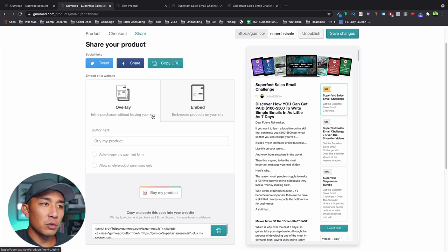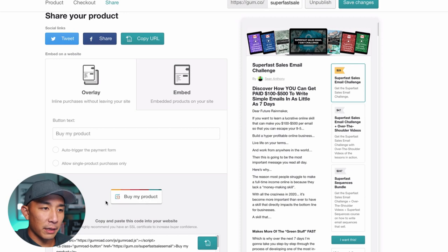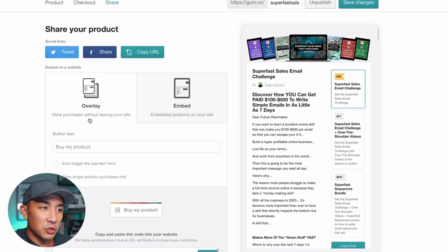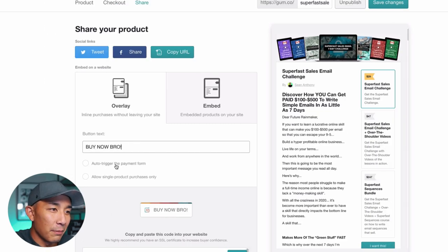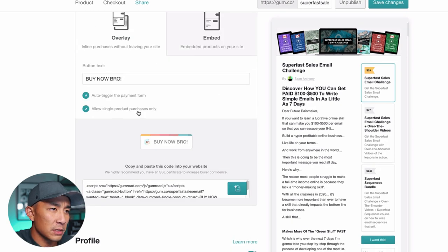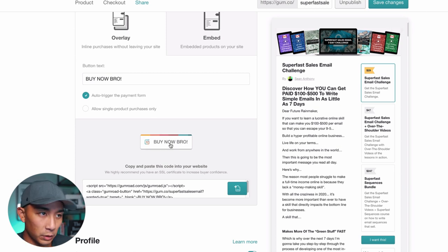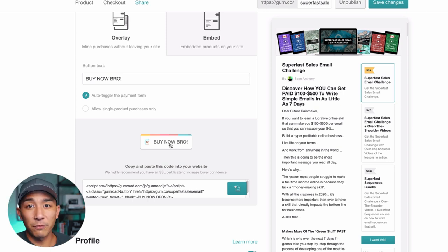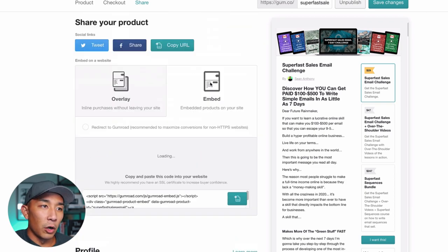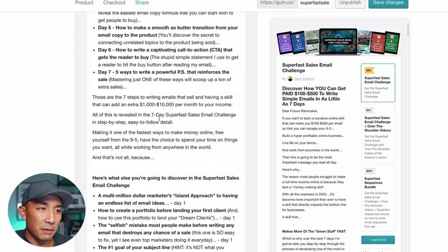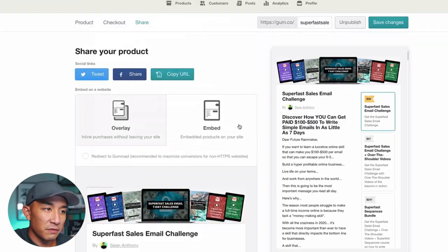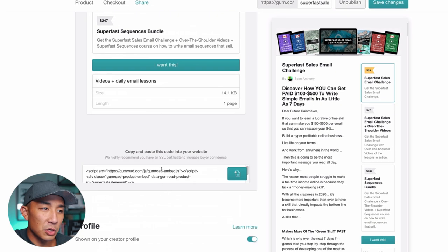If you have a website and want to embed your product or have a buy button, you can use the overlay feature. You can set a button label, and when someone clicks it, it will pull up the payment form directly on your website so the person can pay and get the product fulfilled there. You can also use the embed feature — copy the embed code, paste it into your website, and the entire sales form will be embedded directly into that page.